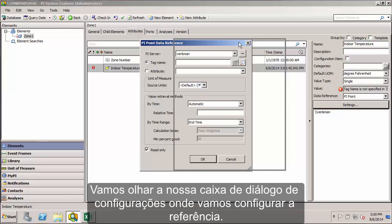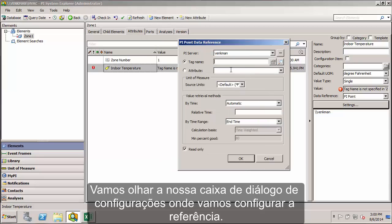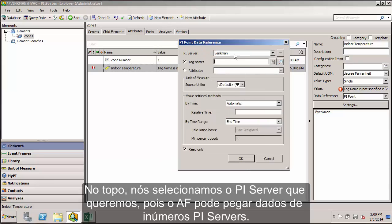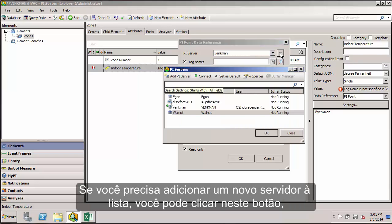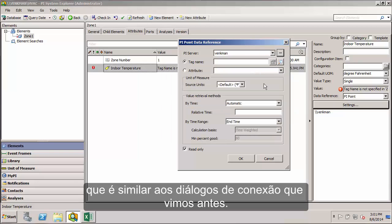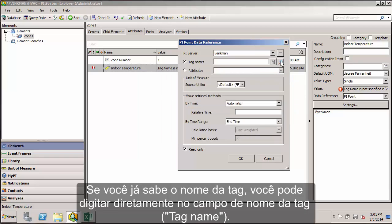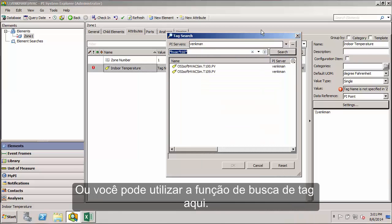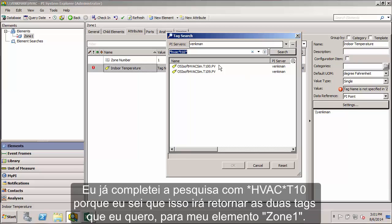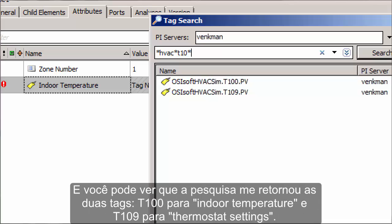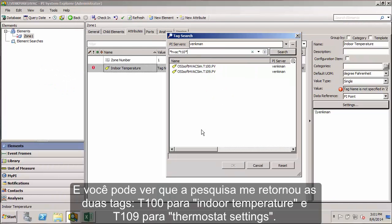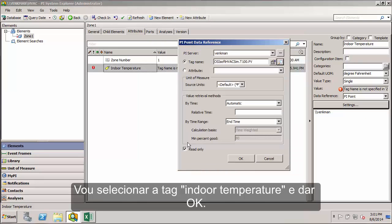Let's look at our settings GUI for the PI point data reference. At the top you see we can select the PI server that we want to use because AF can serve up data from any number of PI servers. Then we go down to the tag name field, and I could type it in if I know it. Or you can use the tag search function here. I've already filled in a tag search of star HVAC star T1 zero, and it has returned my T100 tag for the indoor temperature and my T109 tag for the thermostat setting. I'll select that indoor temperature tag and select OK.